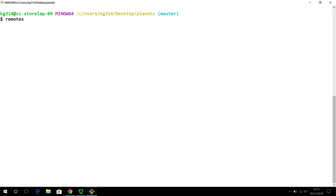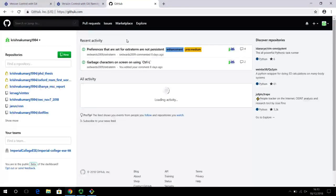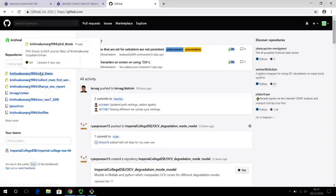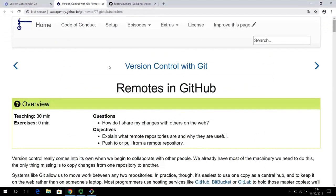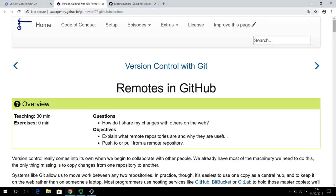This remote can be deemed as a central place to host your code. Various code hosting services work on Git, and a popular one among them is GitHub. This is a fairly popular service where you can create repositories and connect various repositories from your local machine. For example, my PhD thesis — all the LaTeX code I wrote as part of my PhD thesis here at Imperial. This chapter is based on lesson number seven in the Software Carpentry notes, titled 'Remotes in GitHub.'